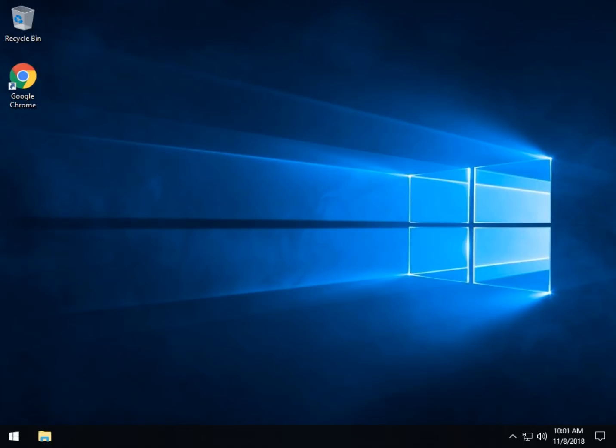Geeks, Tim Tibbetts with MajorGeeks.com and today we're going to take a look at how to reinstall Windows 10 without losing your files.